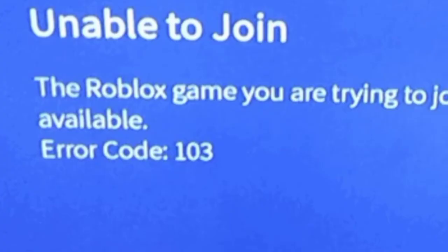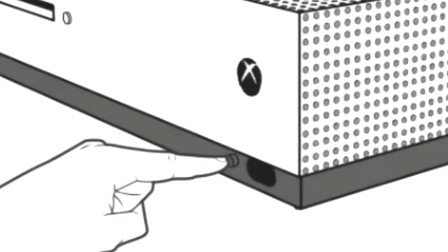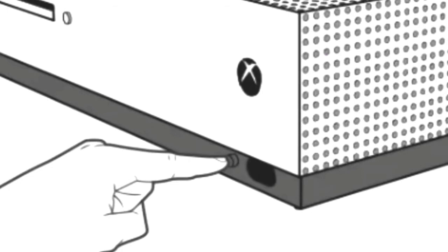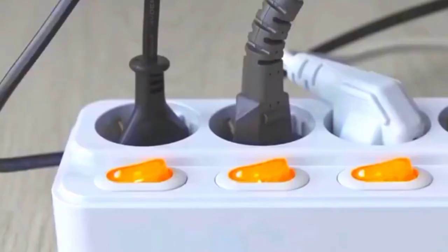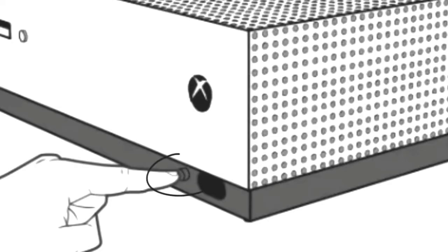If in case you are still finding the same problem, the number three method is to restart your console. For this, press and hold the Xbox console button for 15 seconds until the LED light turns off. Then plug out, then after a few seconds plug in and start your console.